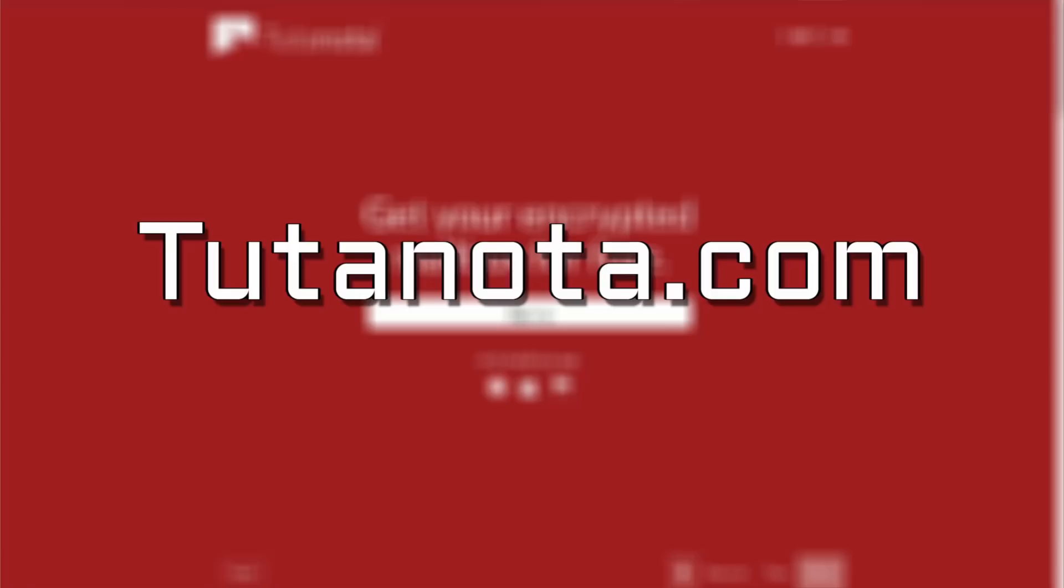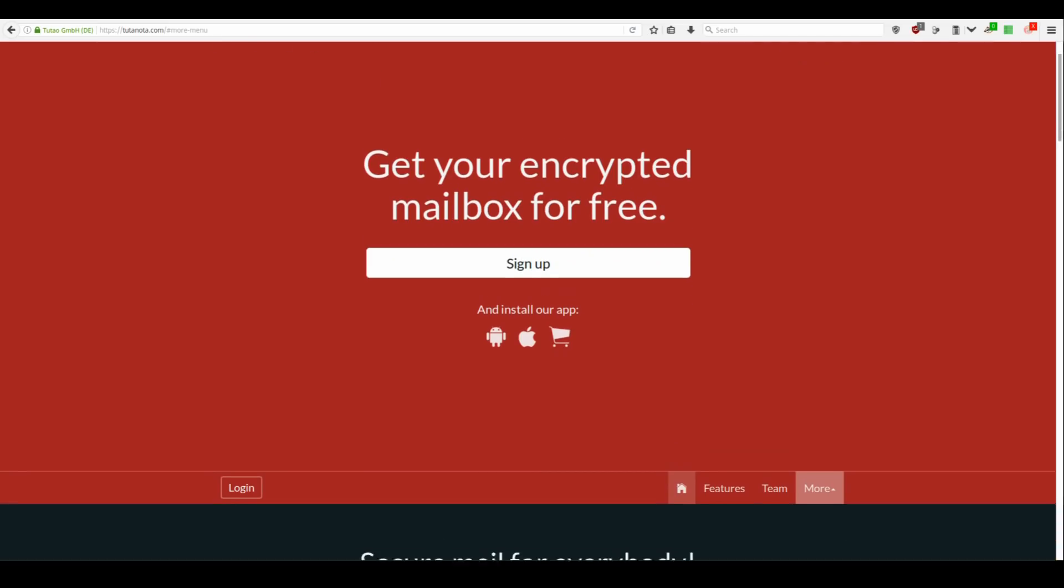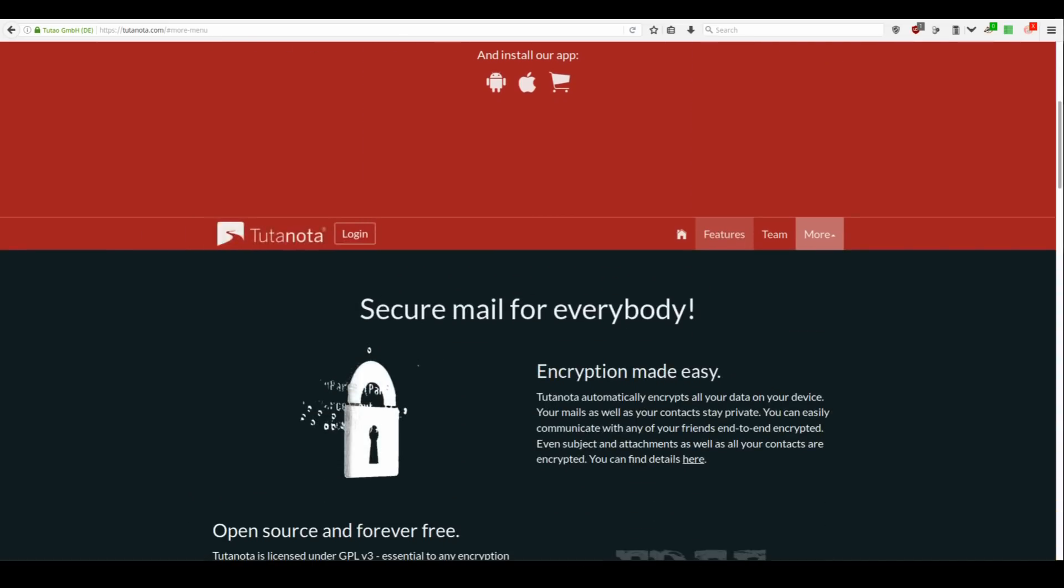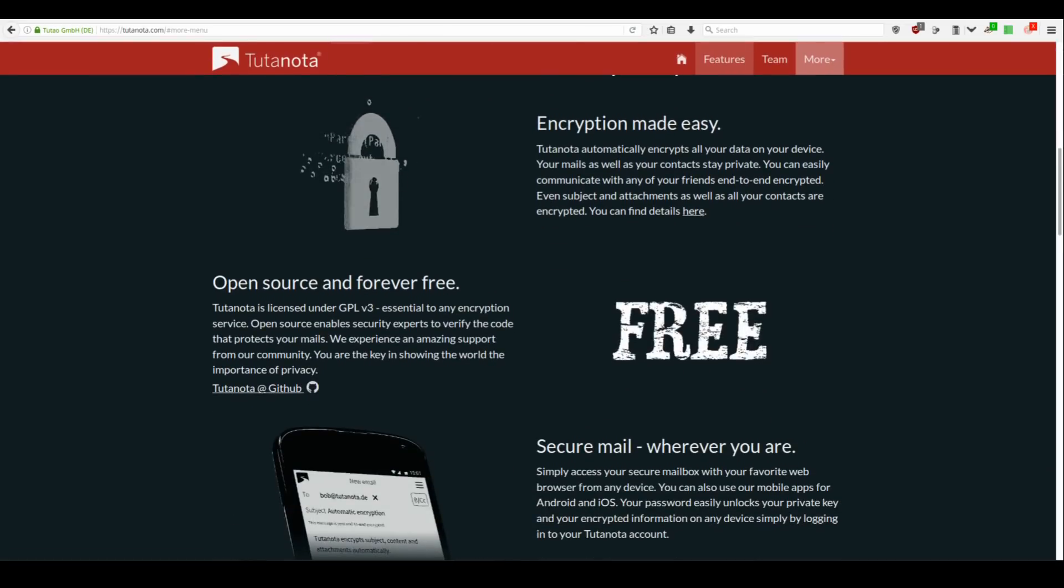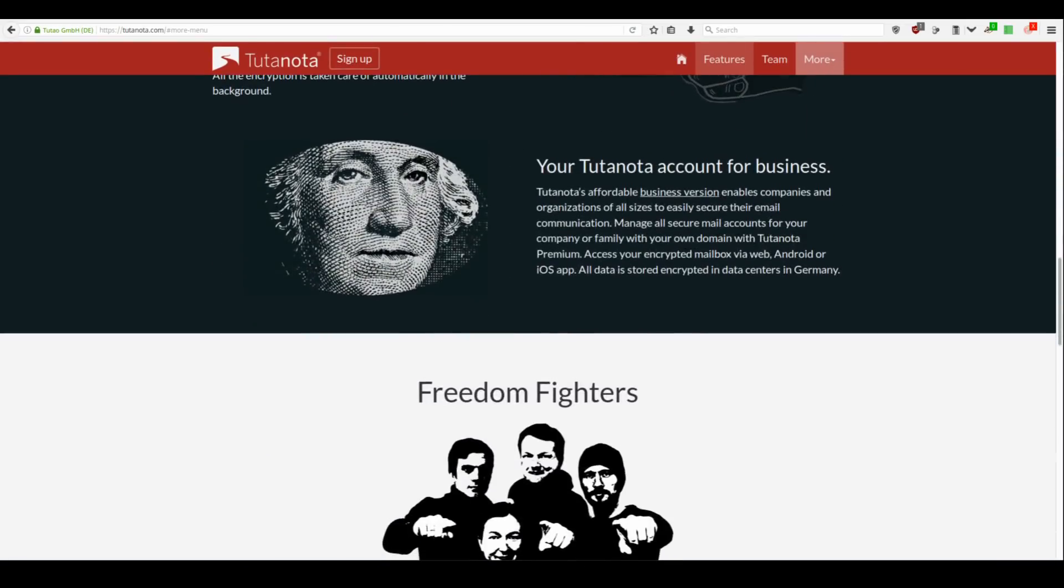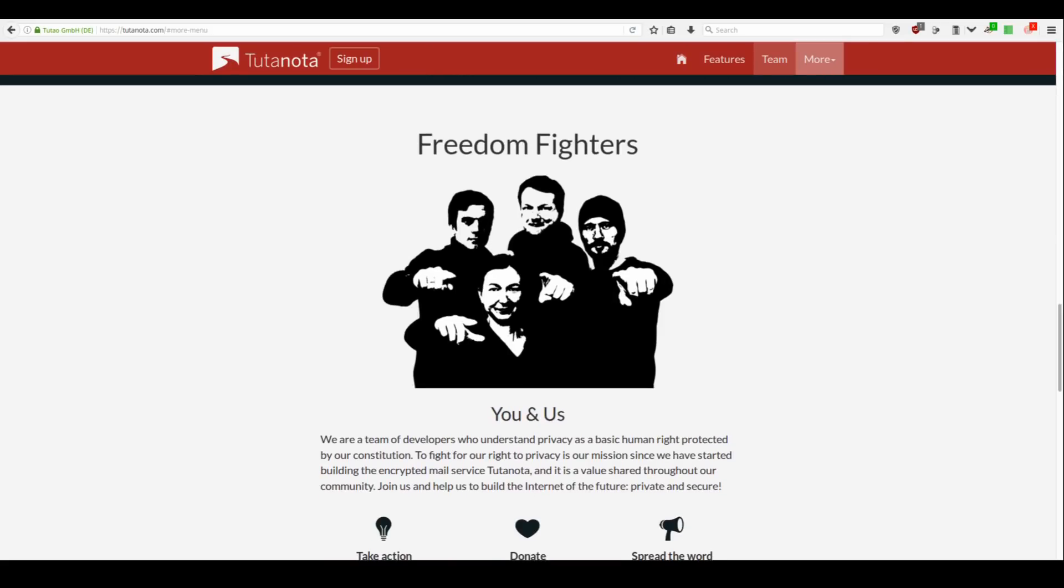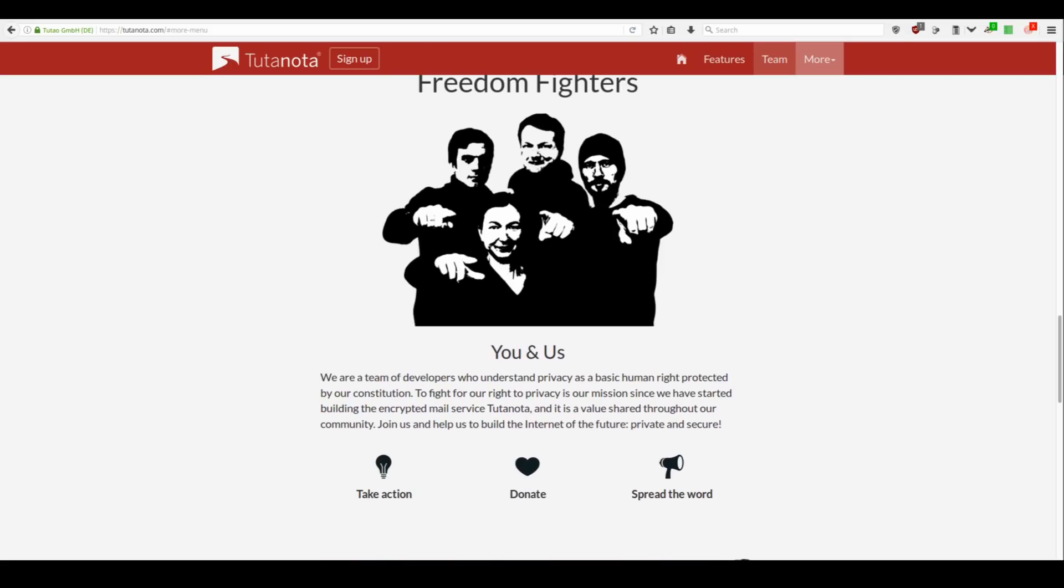The first private email we are going to look at is Tutanota. Tutanota is a free and open source email service based in Germany. The name stems from Latin and translates as Secure Message. The service offers intuitive, minimalistic and natural web design. It's only an email service so there is nothing else in your way.